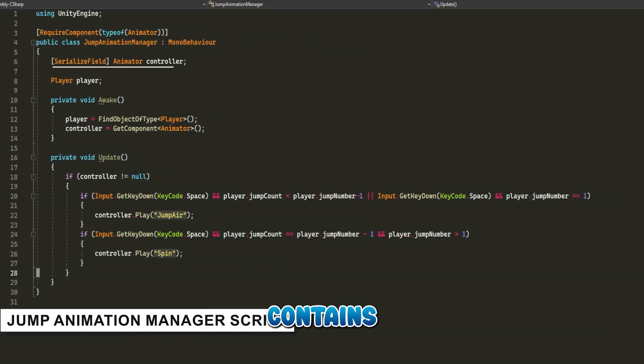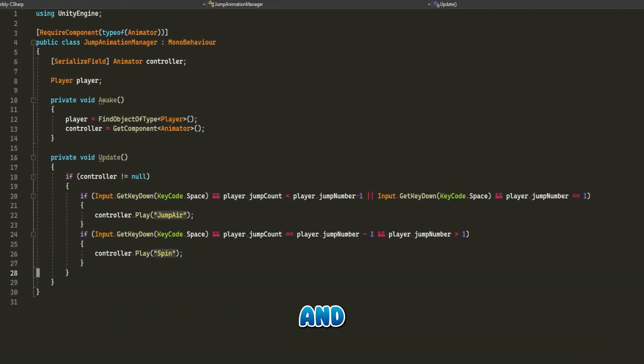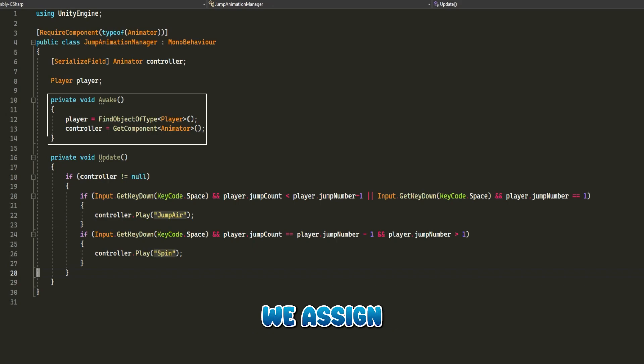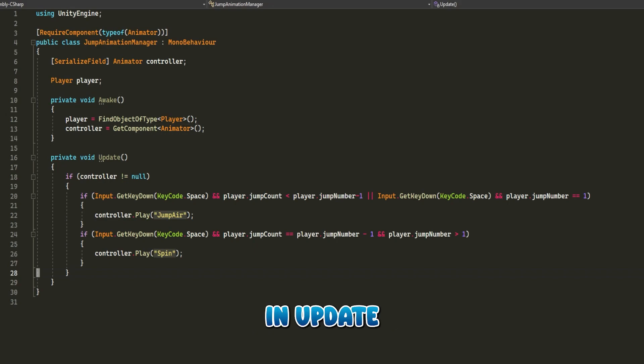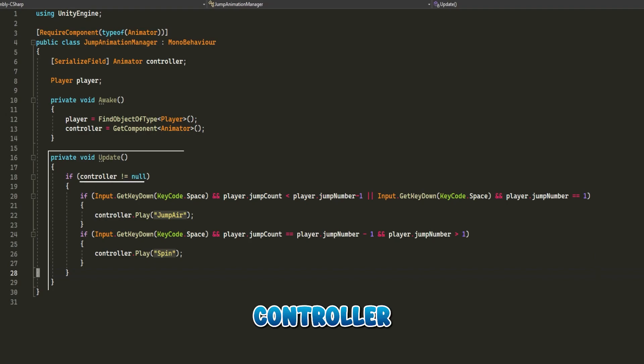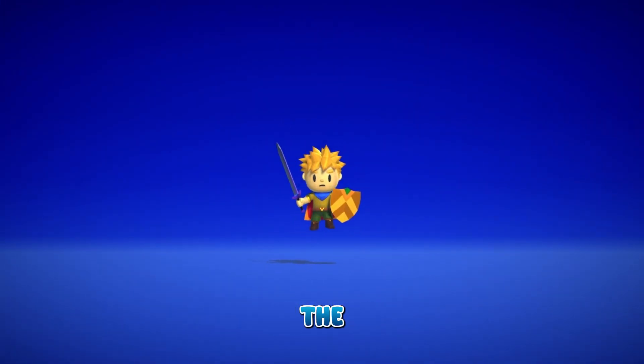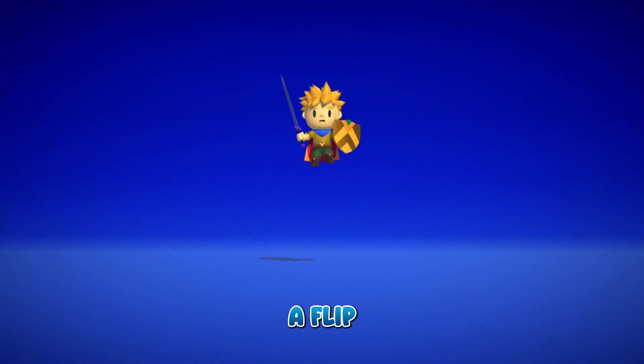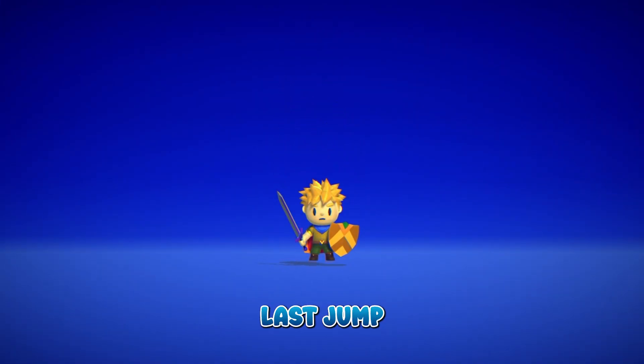Jump Animation Manager contains animator named controller and an instance of player script. We assign them in the awake function. In update, we will check if controller is not null.